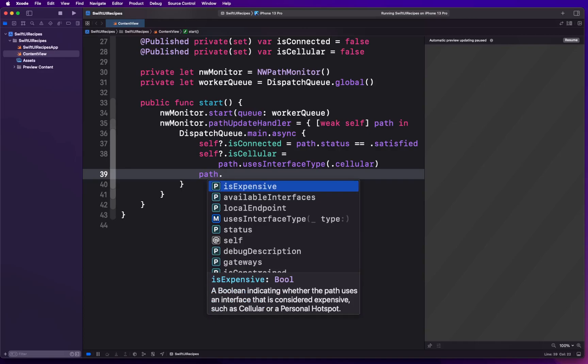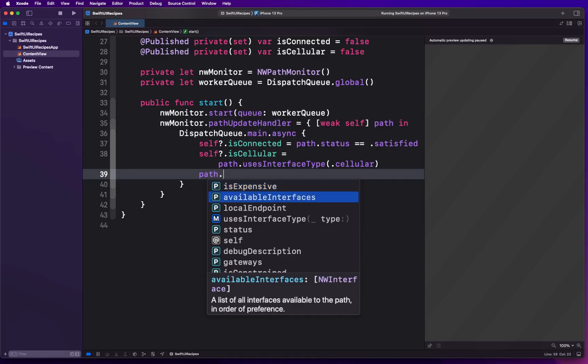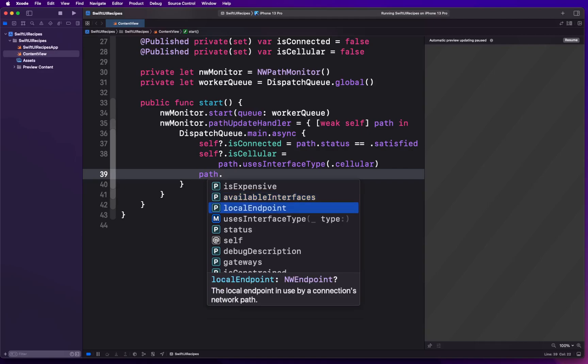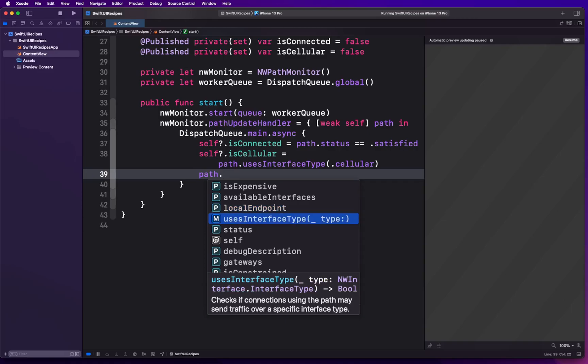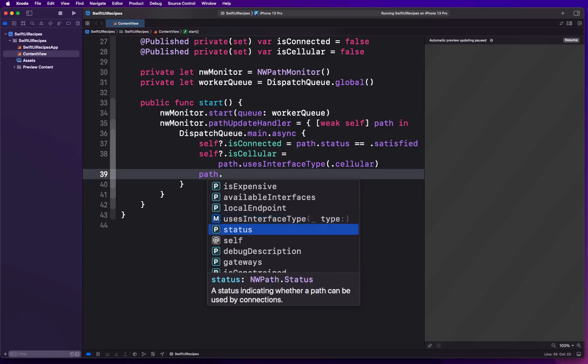Now your path has many different things. For example, it has an isExpensive boolean property which indicates if you're using expensive cellular where your cellular data is considered expensive when you have non-unlimited plan, or you're using a personal hotspot. Those two are categorized as expensive. availableInterfaces will give you all the interfaces that are available for your phone. For example, if your phone is connected to Wi-Fi and cellular network, it's going to give you both of them. localEndpoint gives you the endpoint for locally connected local area network. usesInterfaceType gives you a boolean value to check if a particular type of interface is being used right now.